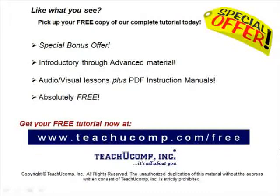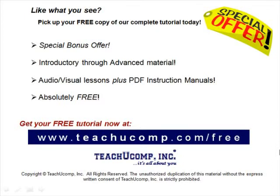Like what you see? Pick up your free copy of the complete tutorial at www.teachucomp.com forward slash free.